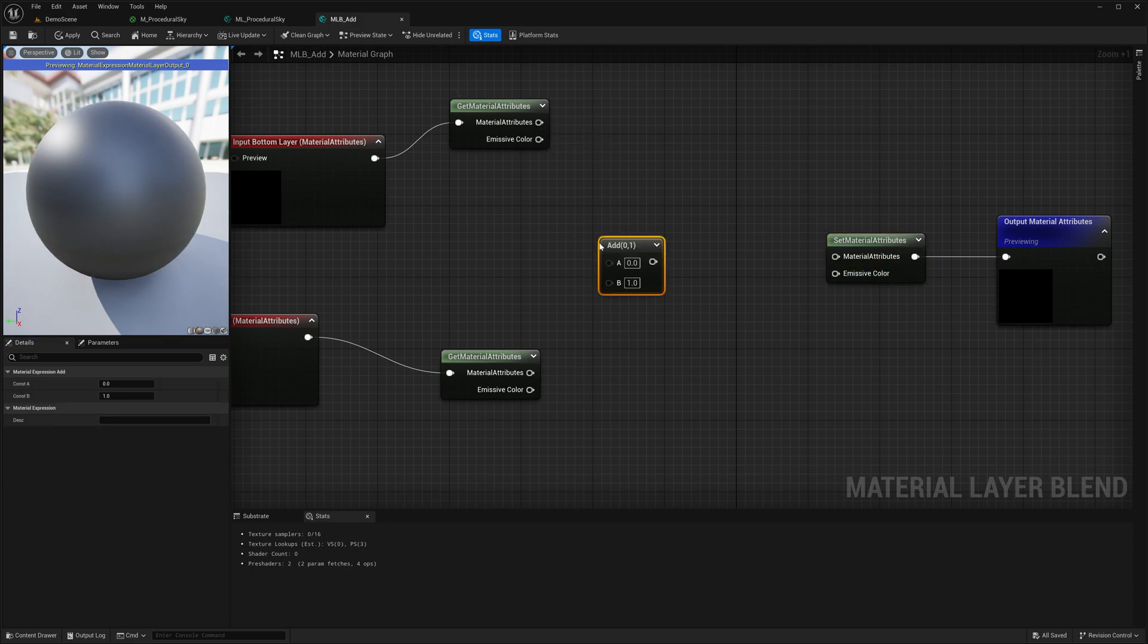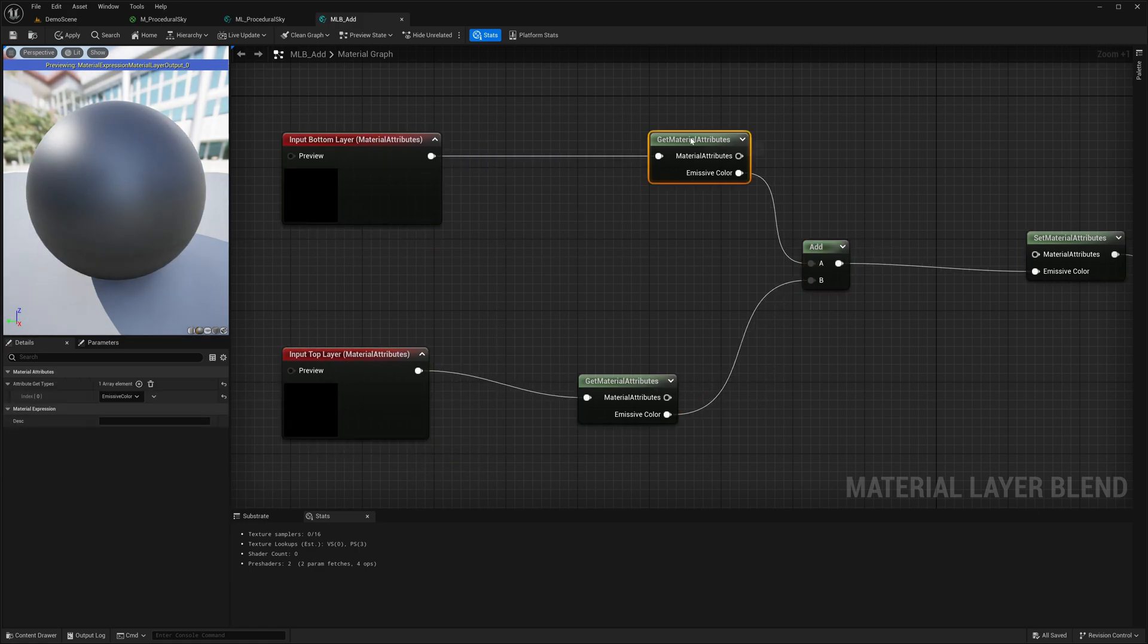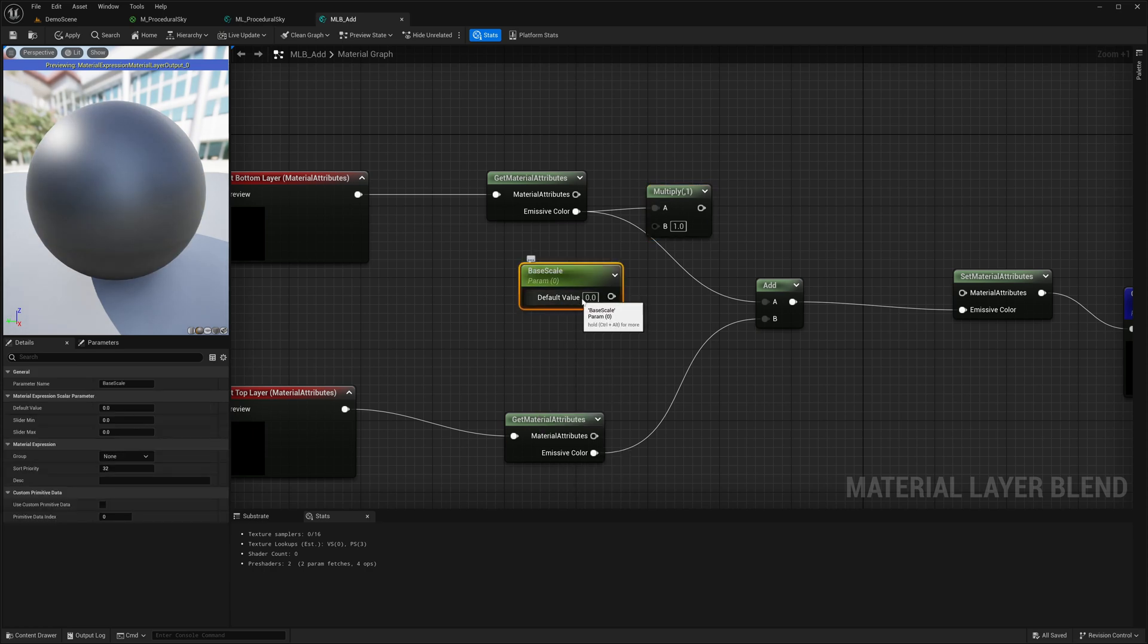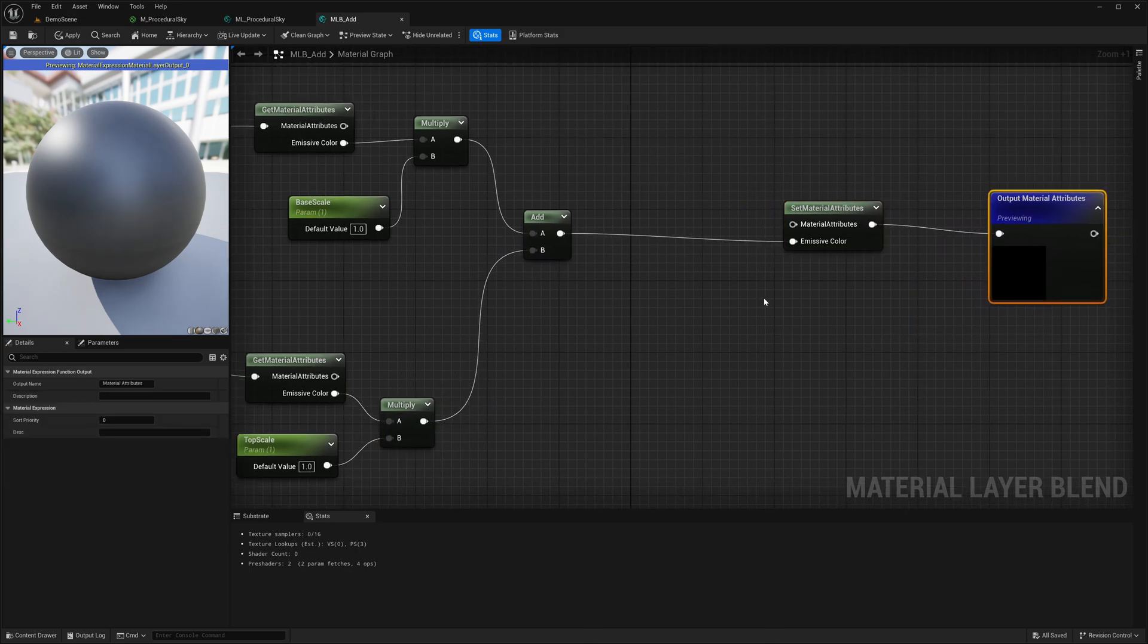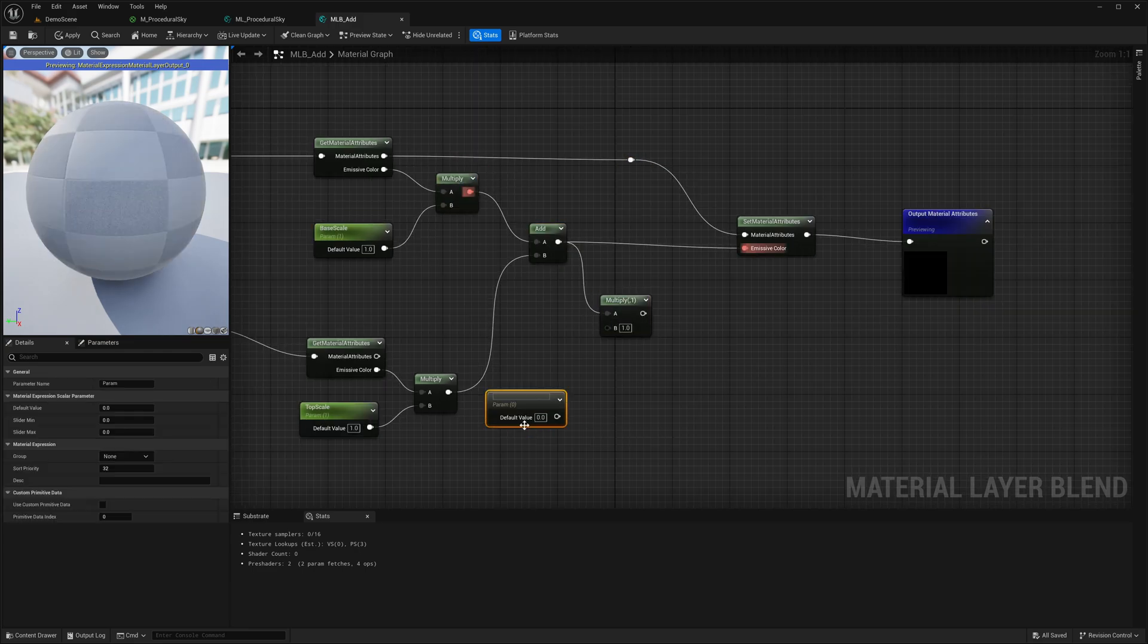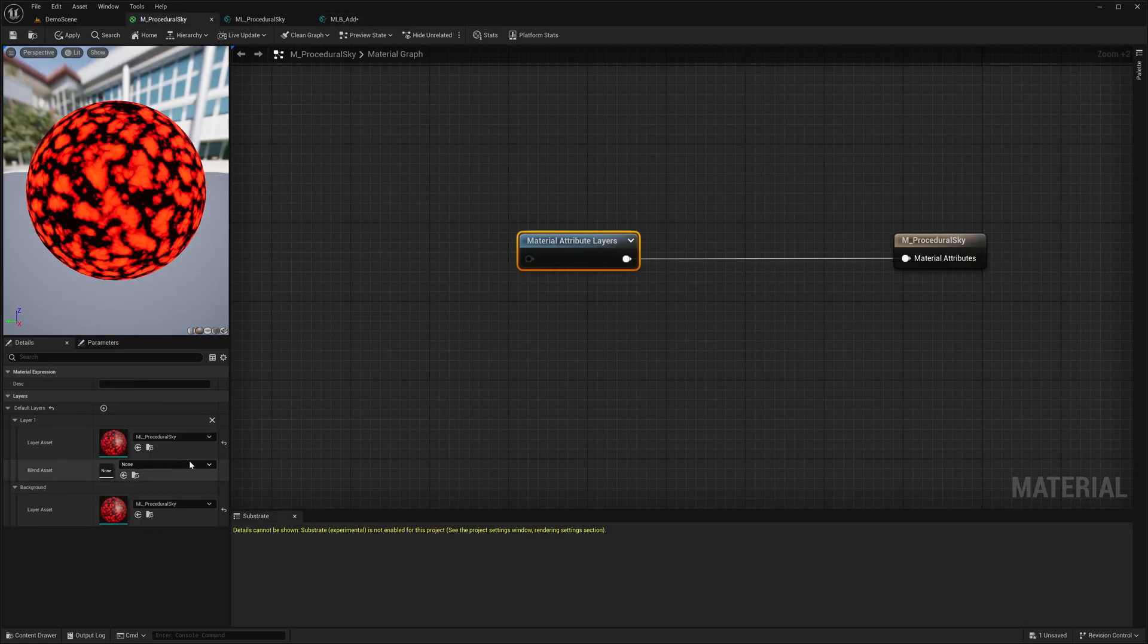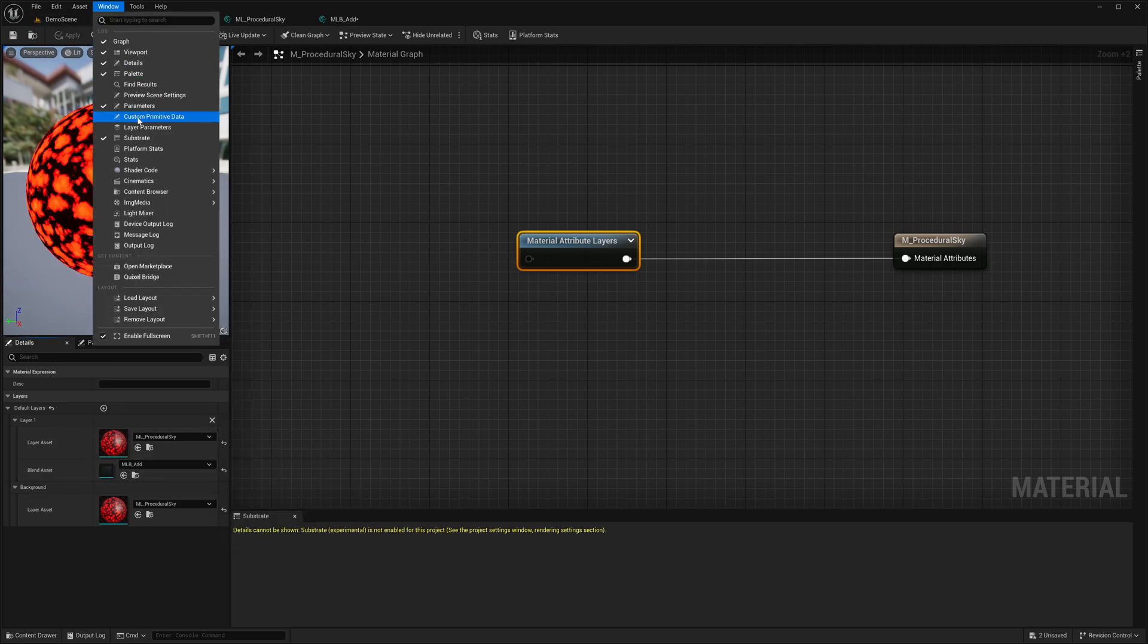So I need to call the function get material attributes. Instead of blend material attributes I need to add the set material attributes node over here. Then I will simply add the two emissive colors and connect with this node. Now let's add a few parameters which are respectively responsible for setting the scaling for each of these two layers.